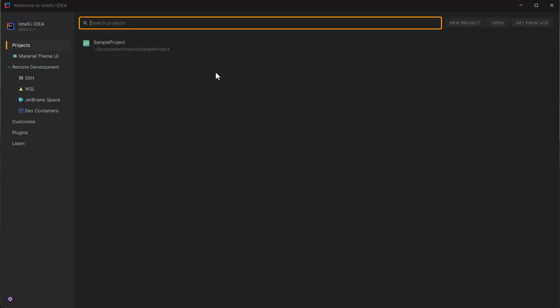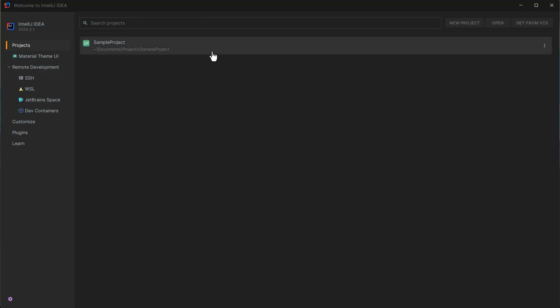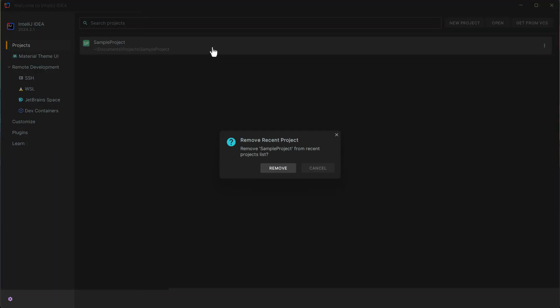Here we can see all of the recent projects that we've been a part of. Now if we hover over a project and hit delete, you'll see that it asks you if you want to remove the recent project. This will remove the recent project from the list, but it won't actually delete the actual files in the project.